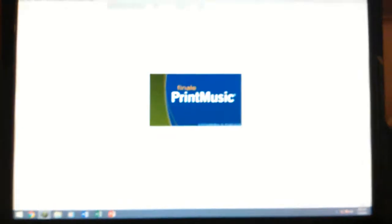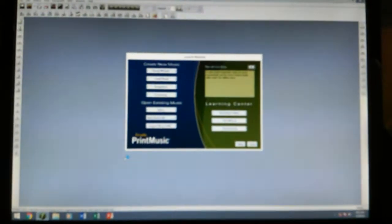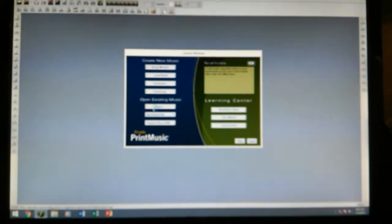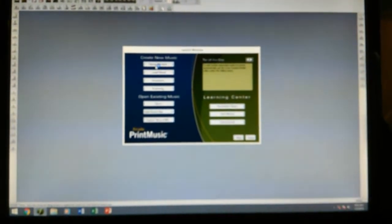Hi everyone, Soren here. I usually get asked how I compose music, and today I want to show you guys how I usually go about it. I have to record it on my phone so just bear with me — I'll try and make it as clear as I can. First, I have a file previously written so I'm going to load it.